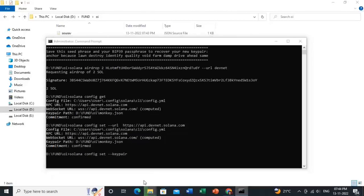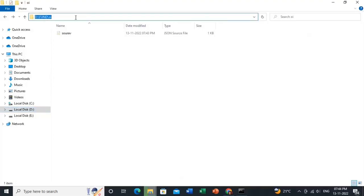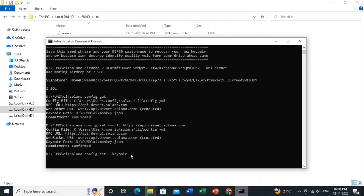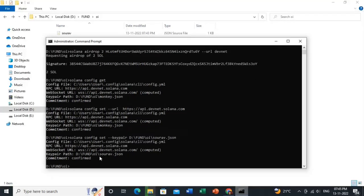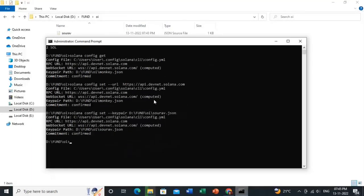You don't paste the public key — instead copy the file path of your keypair JSON file, paste it at the end of the config set command, and hit Enter. The keypair is now updated. Now type 'spl-token create-token' and it will automatically create your token.